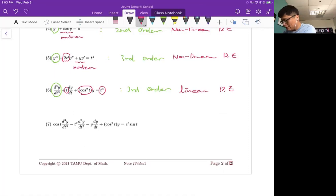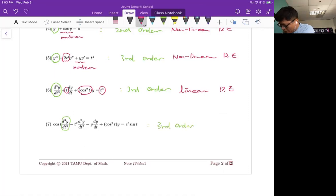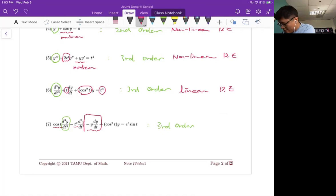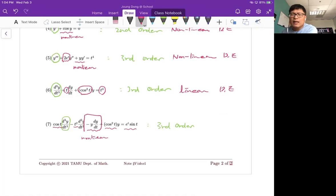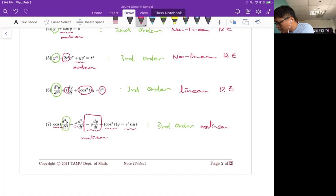For number seven, it looks really complicated but focus on the order first — the highest derivative is third order. The coefficient cosine t and t squared are fine as functions of t. But wait — y, the dependent variable, is multiplied by dy/dt, the derivative of the dependent variable. That product is a non-linear term. Cosine squared t is fine, and the right-hand side is a function of t so it is safe. There is only one non-linear term, which is minus y times dy/dt. So the answer for number seven is third order non-linear.